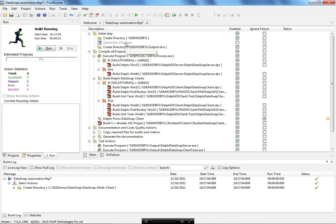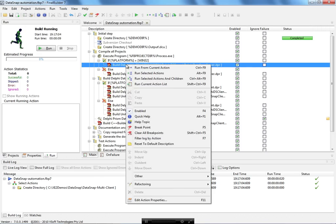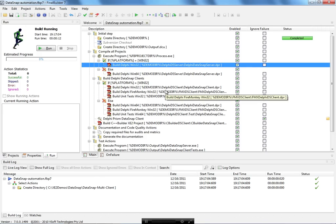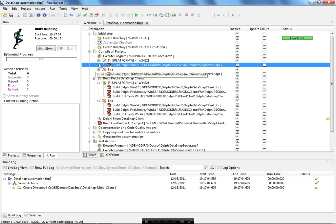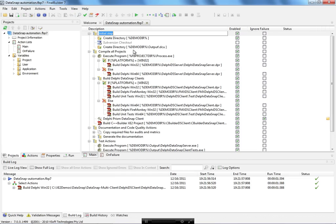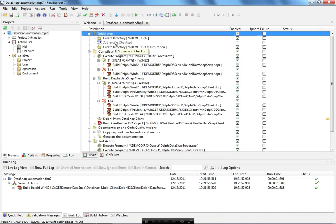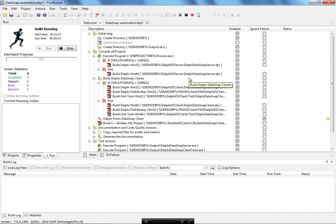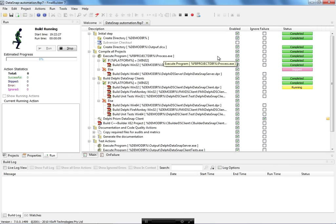After creating the list of actions, you can execute each action individually using 'run selected action' — it will check if the directory is created and compile the project as win32. You can also hit the main run button and FinalBuilder will execute each action and show you the status. Since I'm compiling for 32 bits, it skipped the 64-bit compilation.